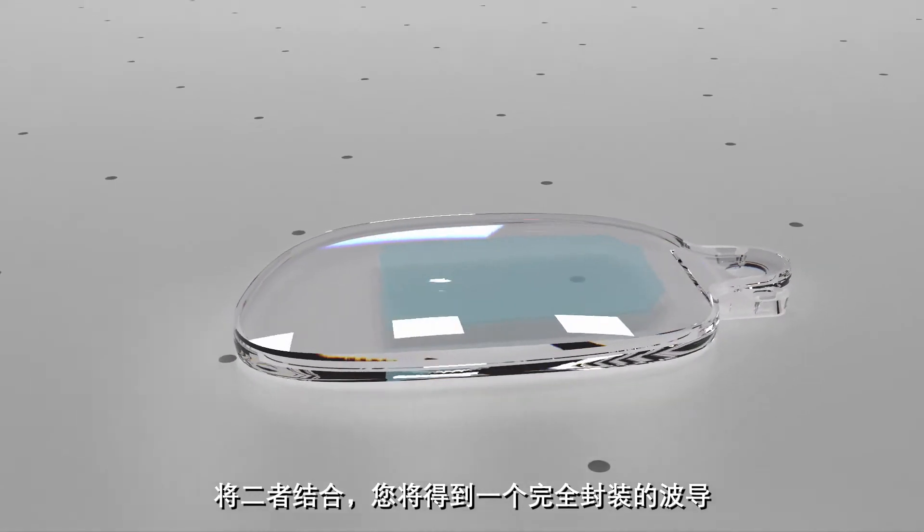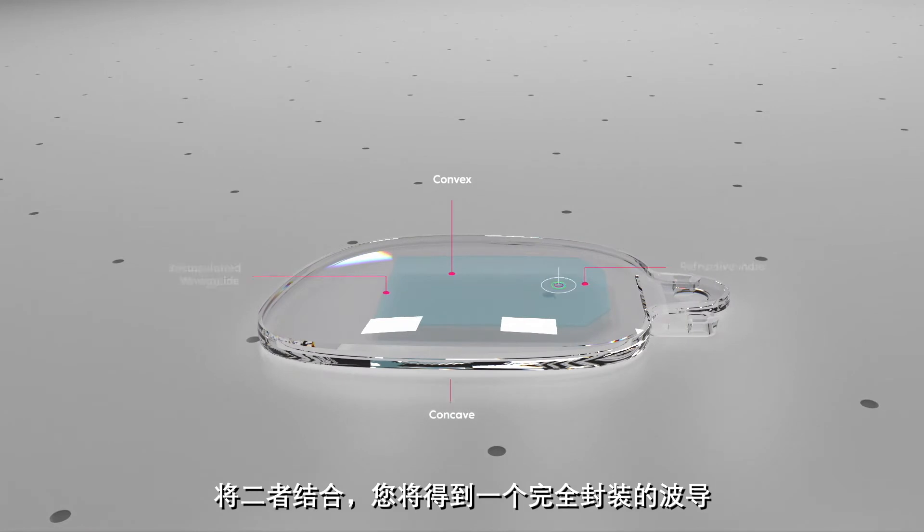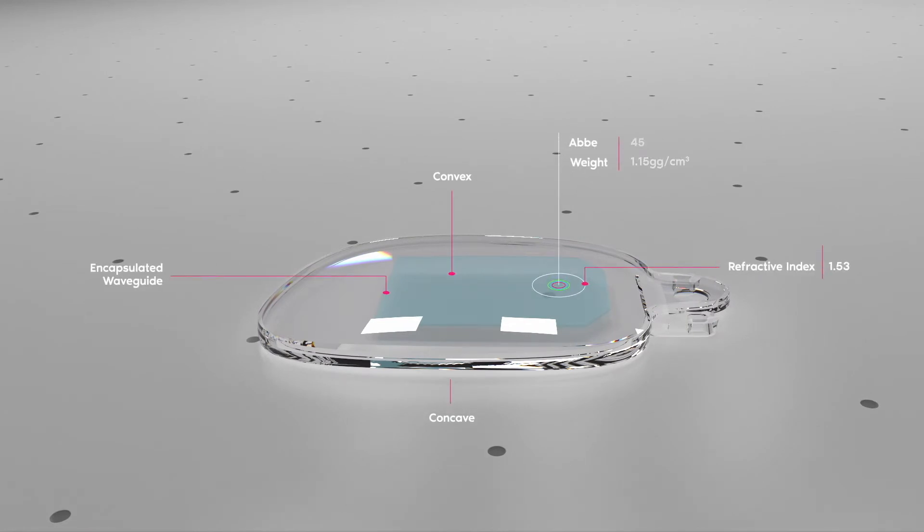Combined, you get a fully encapsulated waveguide with a 3D printed prescription lens.